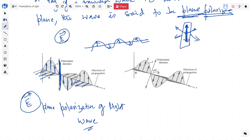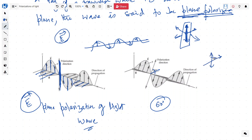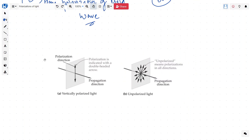Suppose the electric field is making a certain angle — let's say 60 degrees — so it is a plane polarized wave at 60 degrees. It can make a certain angle from the z-axis. So the light is polarized in a particular direction instead of vertical. Suppose we have a polarizer here — some light is coming and it is all polarizing in only one direction. This is called vertically polarized light or plane polarized light.